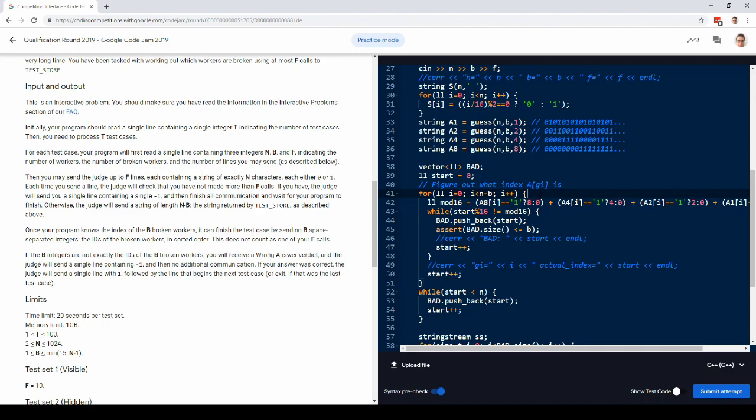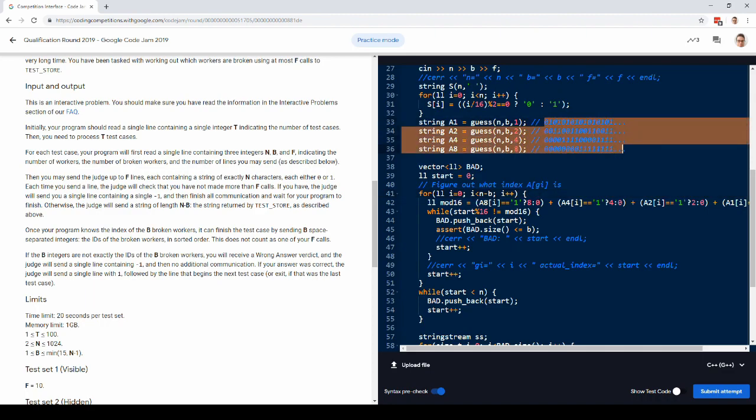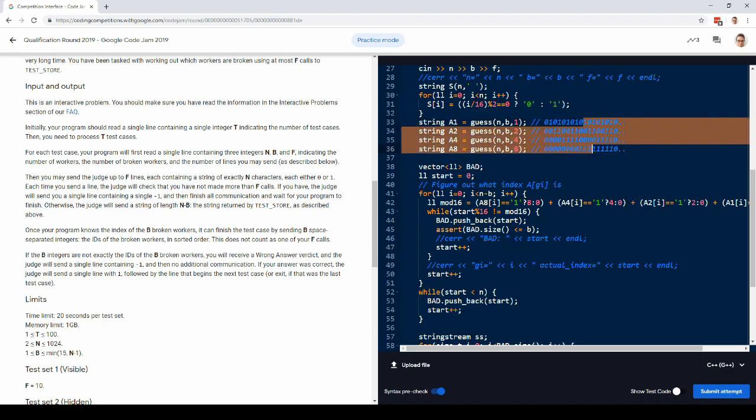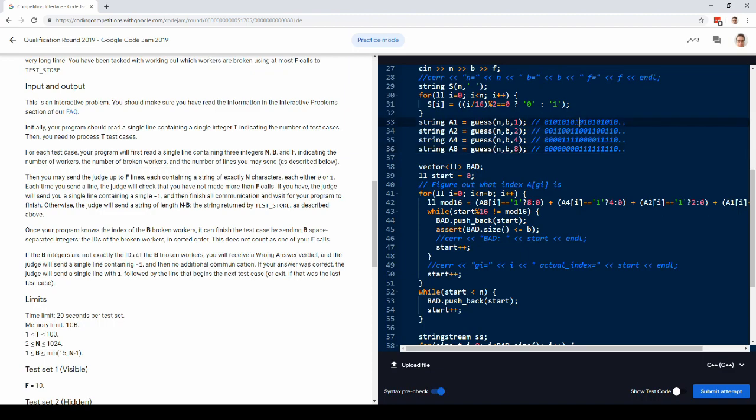Because this pattern of guesses gives us a very useful property, which is it lets us figure out from sort of a column of answers. So one of these columns tells you what your index is, mod 16.